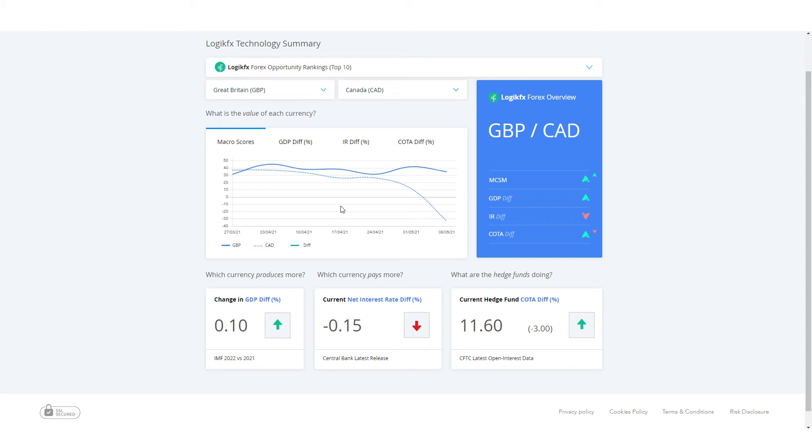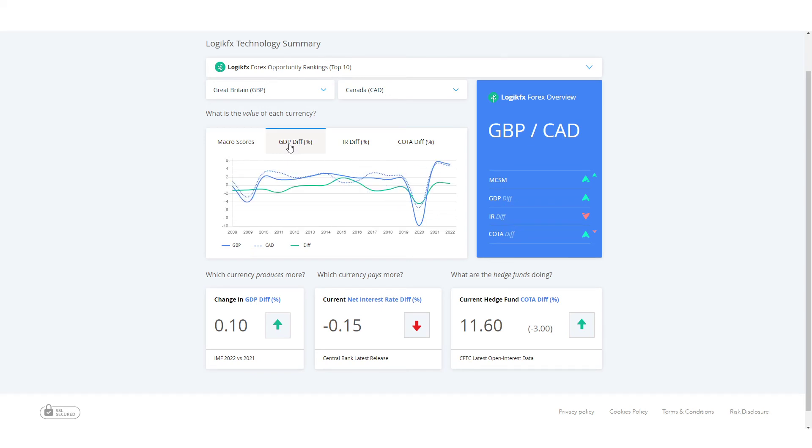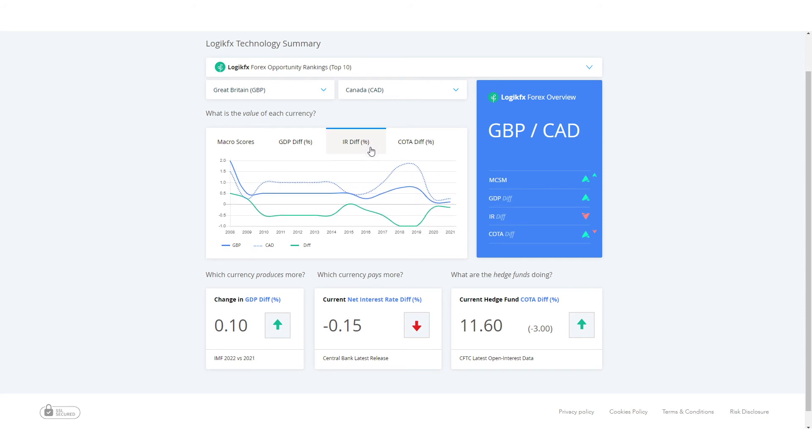And then we can actually move on to all the different technology we have here at LogicFX. So we have the GDP differentials. What does that say? Well that's also suggesting that in 2022, the forecast by the IMF is saying that GBP will grow stronger than the CAD, or sorry, the UK will grow stronger than Canada from an economic output point of view.